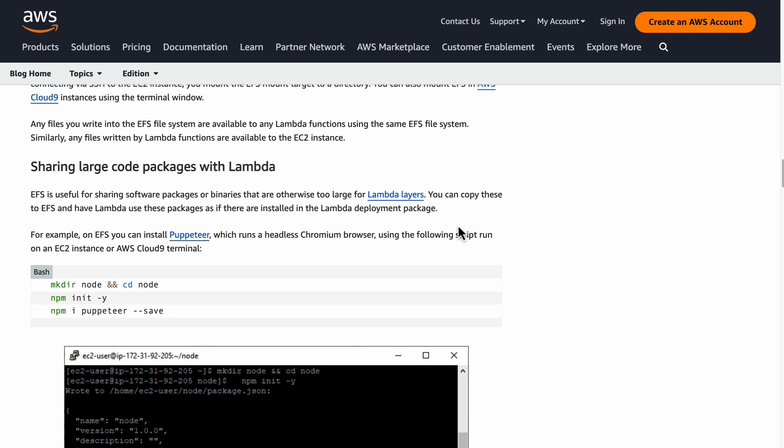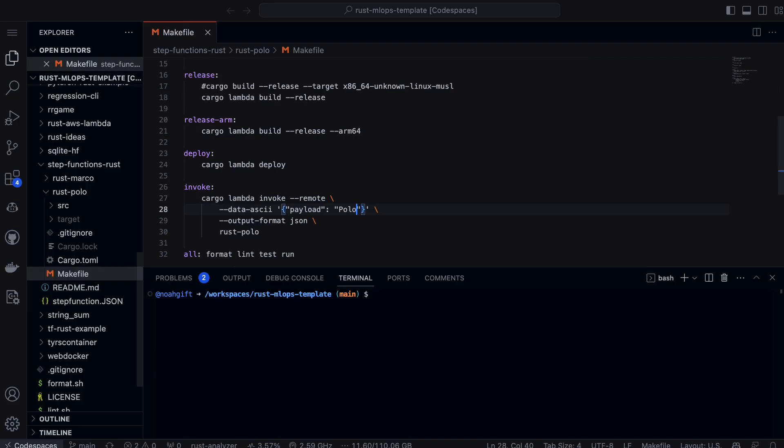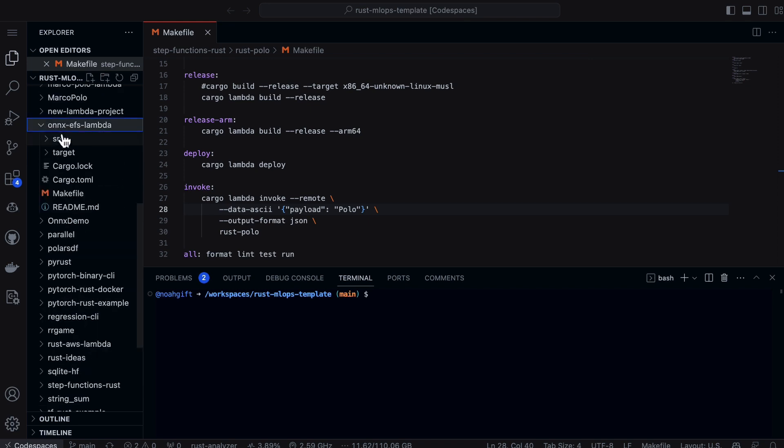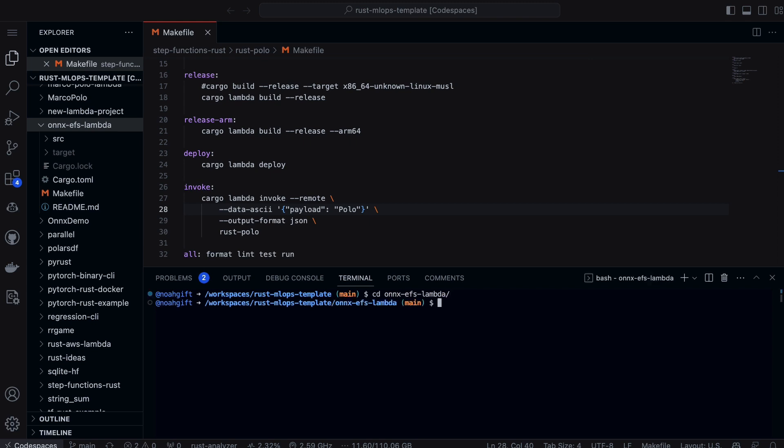Once you want to start developing, once you've copied the ONNX file over there, the only thing you need to do is go into whatever it is that you've got. In this case, I have ONNX EFS Lambda. Let's CD into this directory and let's take a look at the code.